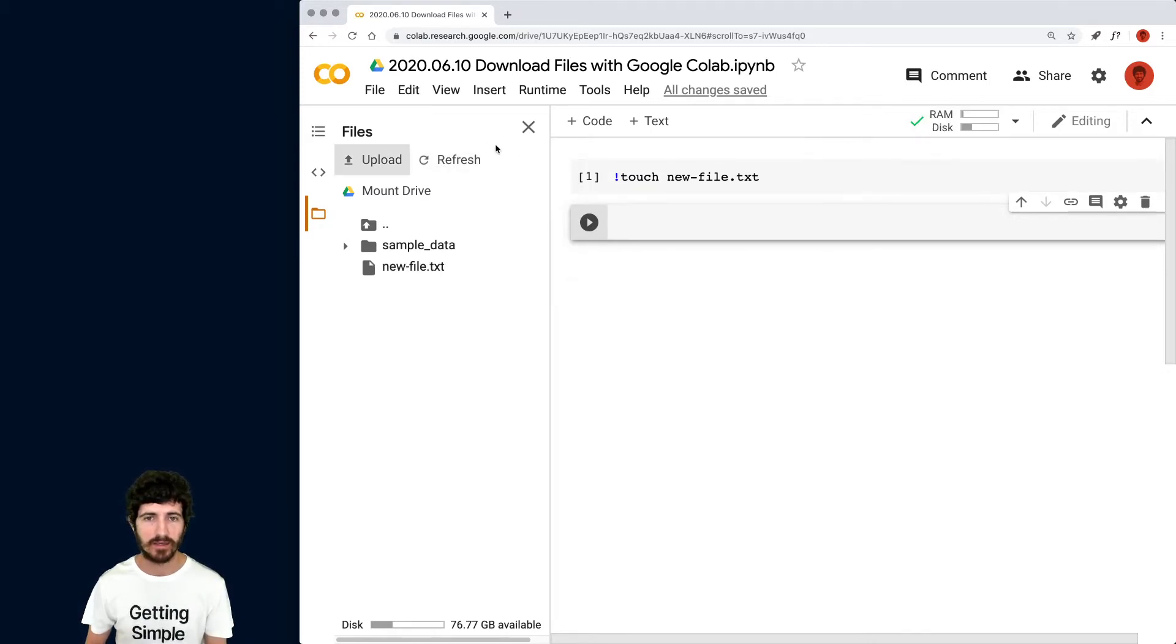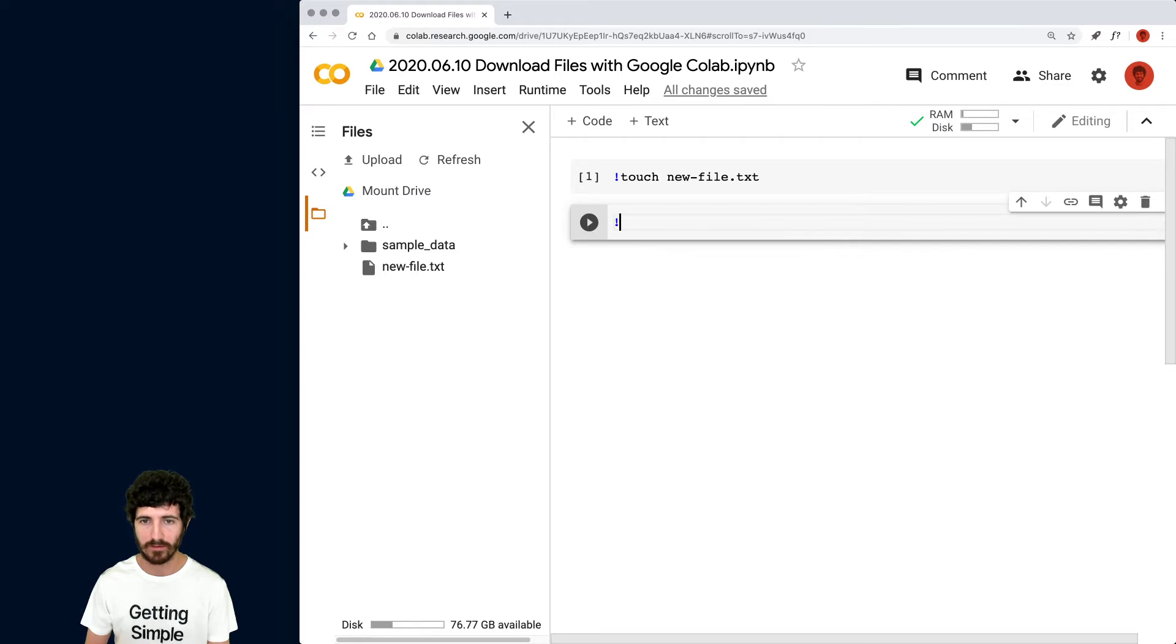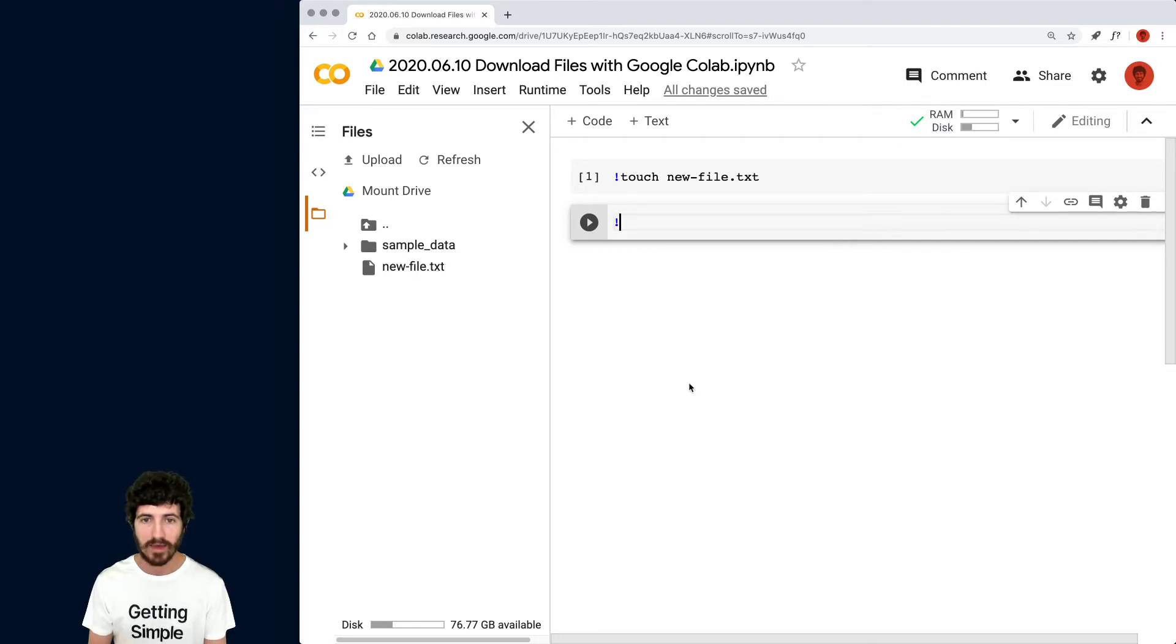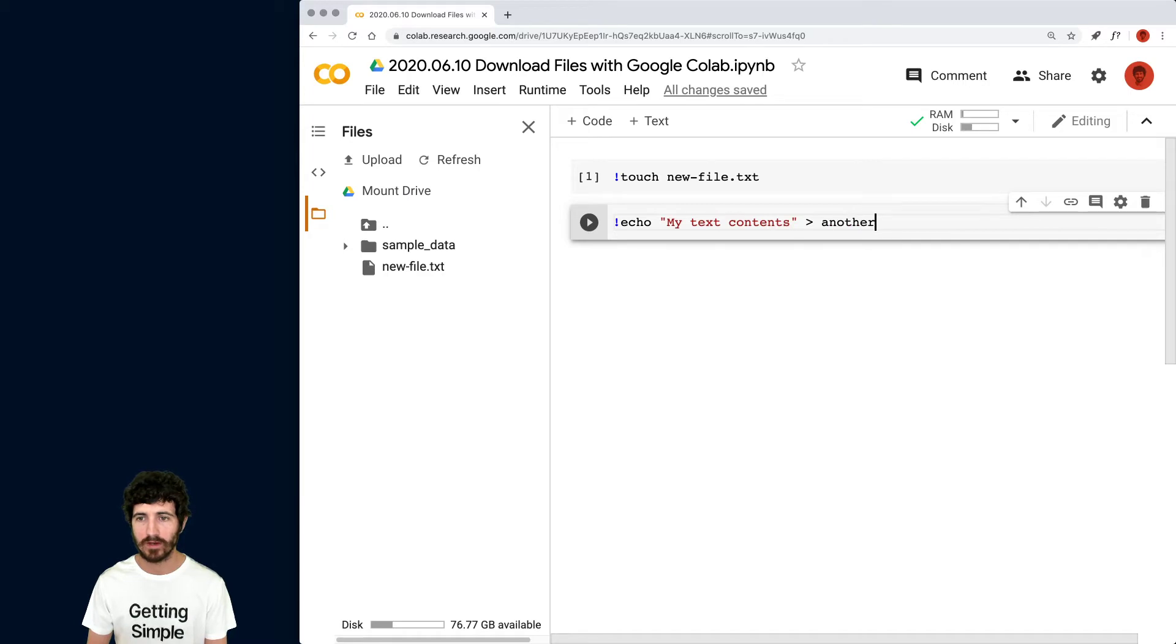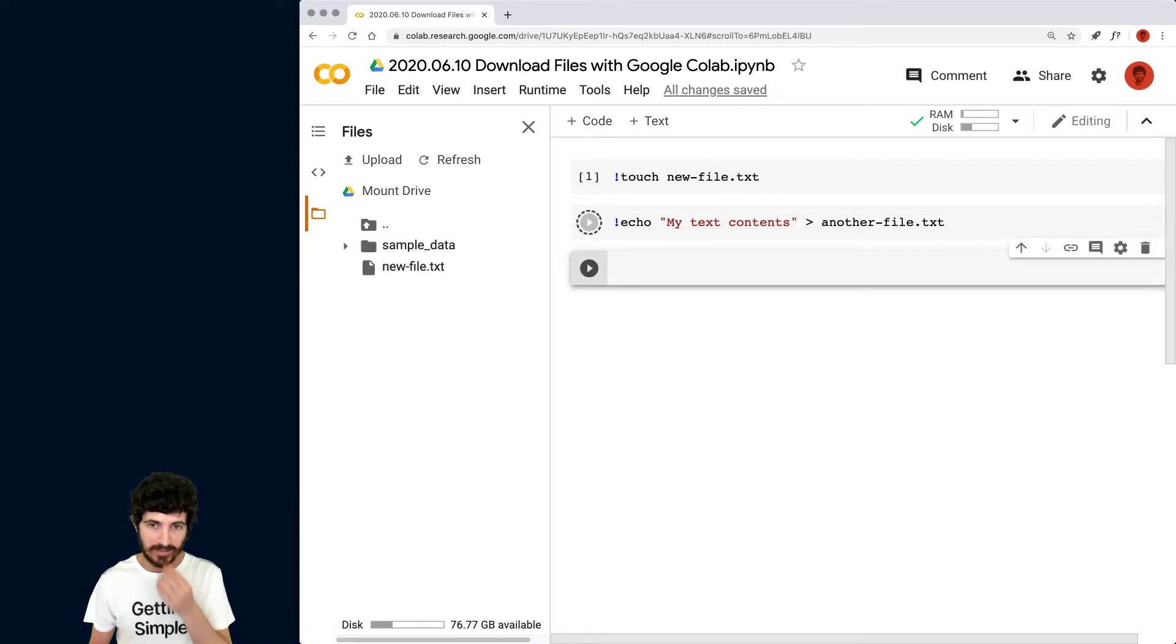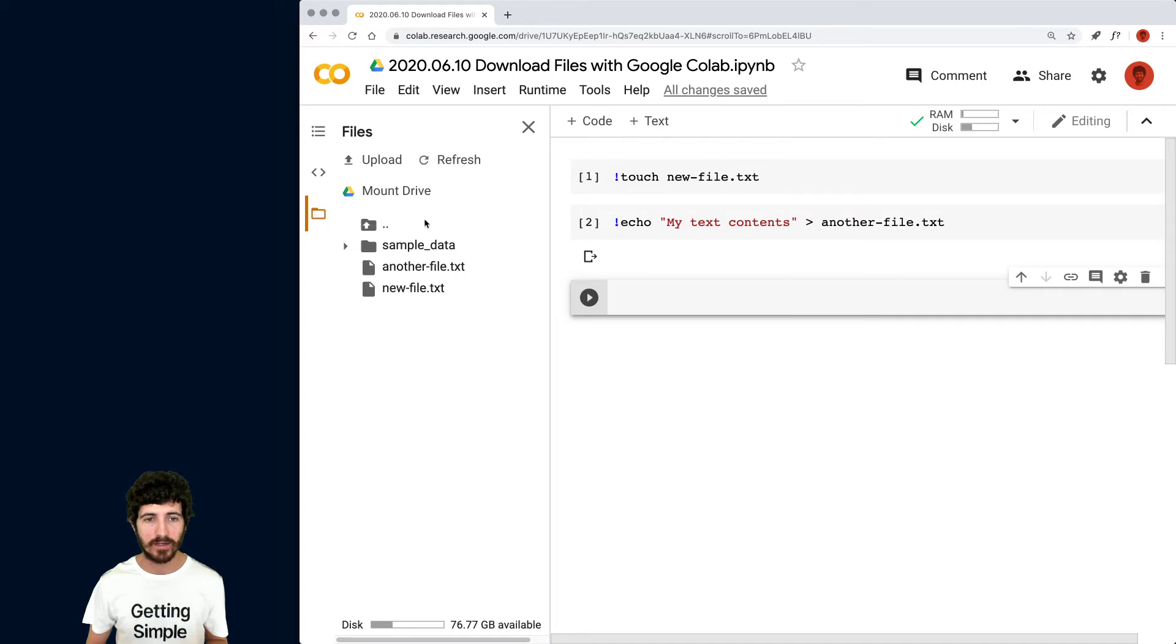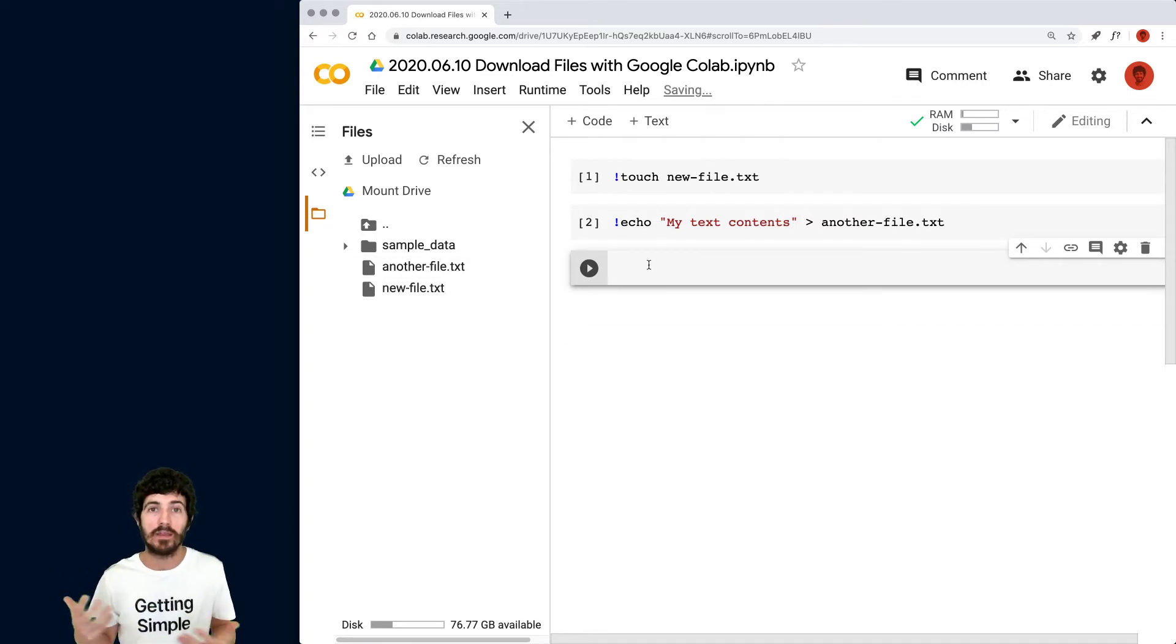This is taking some time because it's connecting to the runtime and we're going to also do my text contents. Are we going to send that to another file? So those are two files that we have here now that we could, they could be anything.